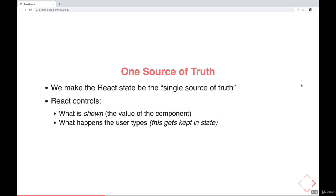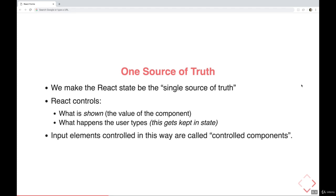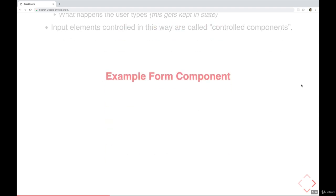So React will control what is shown in the input, but also what happens when the user types. So as the user deletes something or types something new or alters something, the state is going to be updated. And that's what we mean when we say controlled components, these input elements are being controlled, they don't have much freedom, they're not keeping their own little data. React has its fingers all over those forms, those inputs, and it knows about every change as it happens.